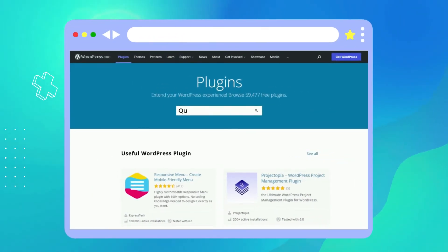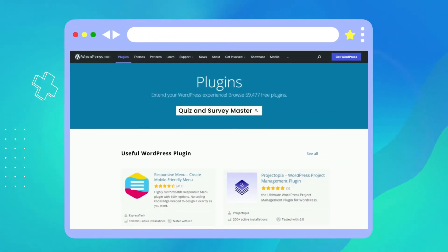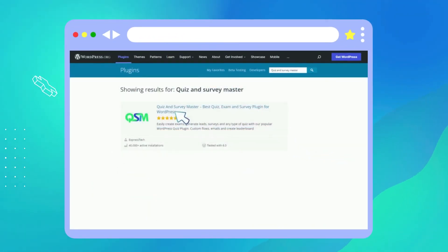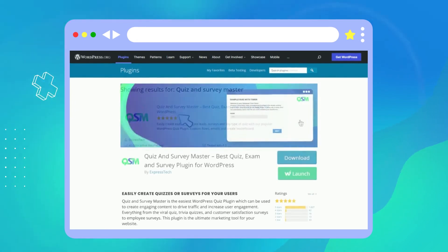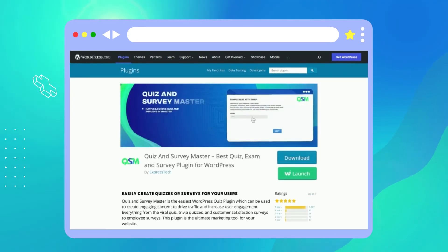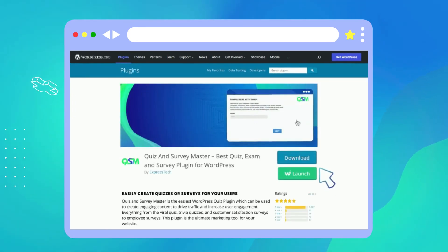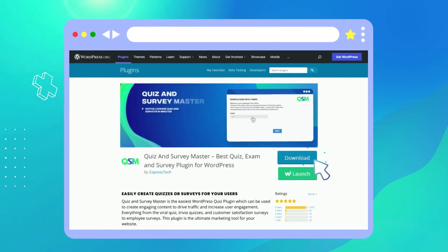There is much more that QSM could offer you. To find that out, download the Quiz Survey Master plugin on your WordPress website and experience it yourself.